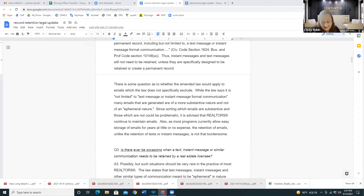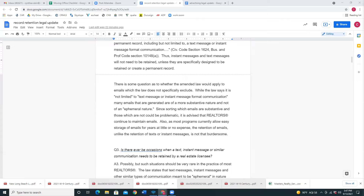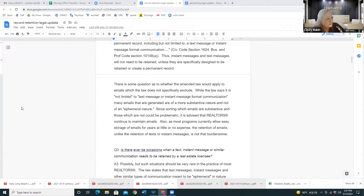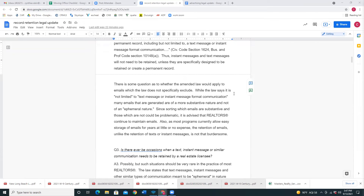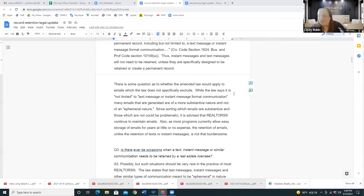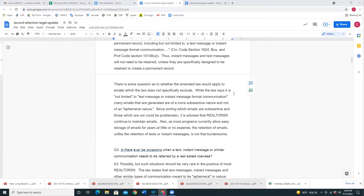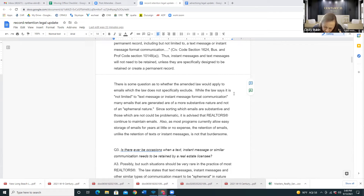If at the end of a transaction you find you have a lot of emails or texts, see if you can make a copy for the TC to upload into the file — then we'll all have it. Question: if the TC is added into the email conversation, does that mean the email is going into Skyslope when the transaction closes? I don't know the answer to that. The file has its own email address — if you add that, everything goes into the file. We'll find out.